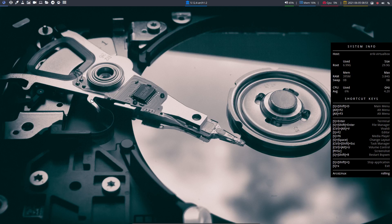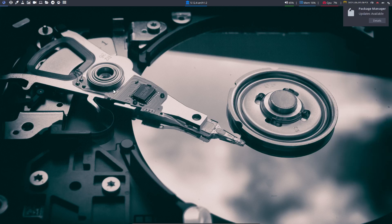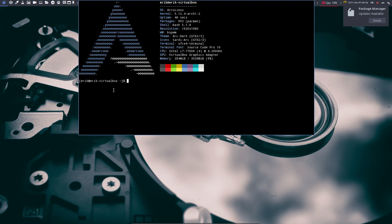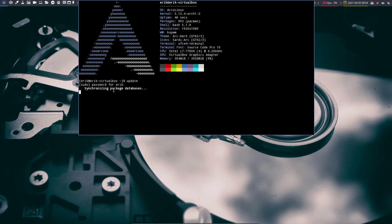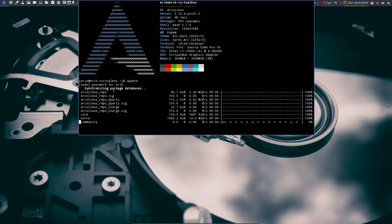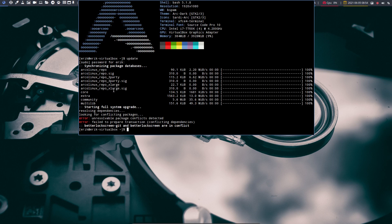Hi guys, welcome to this video. This is about an error you might get when you update your system, and it doesn't matter what desktop environment you're on.